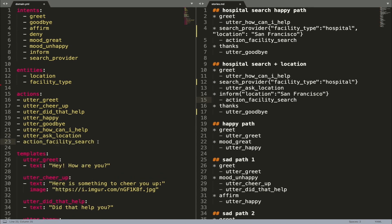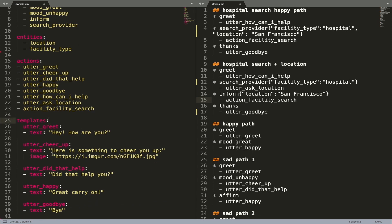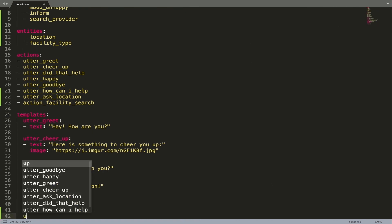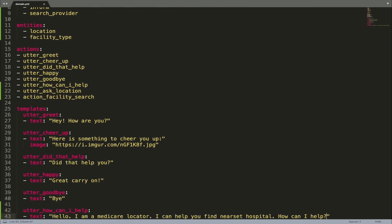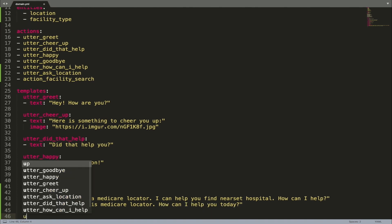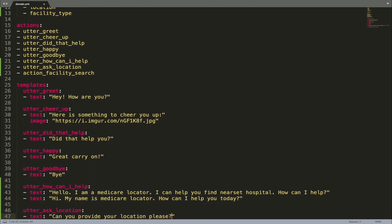The third section in the domain is called Templates. This is where you can define the actual responses an assistant will use when specific utterances are predicted. Each utterance can have more than one template, and templates can go beyond simple messages — they can include things like images, buttons, custom payload, etc. Adding response templates directly to the domain file is the easiest way to define what messages an assistant sends back to the user when specific utterances are predicted.